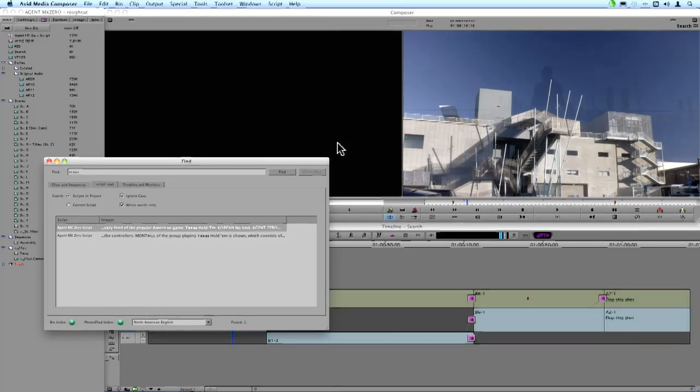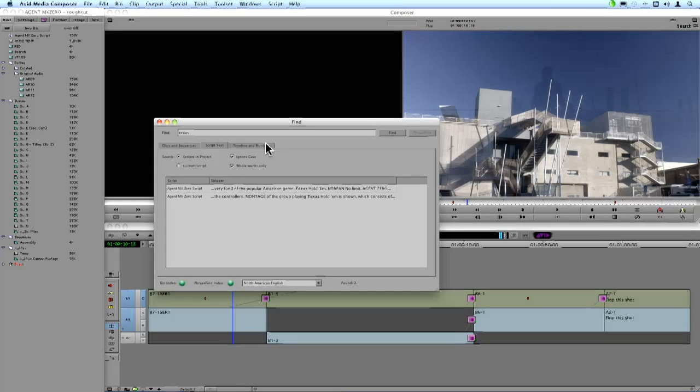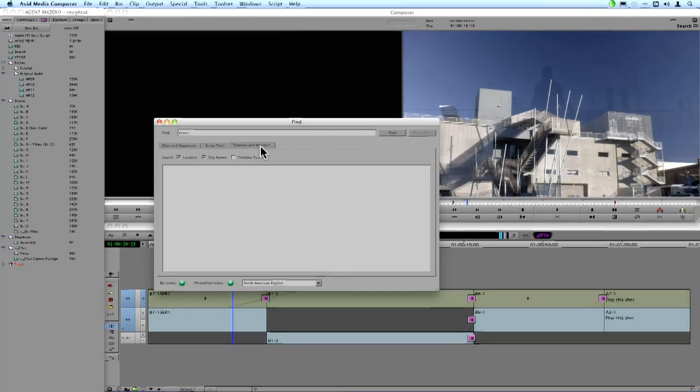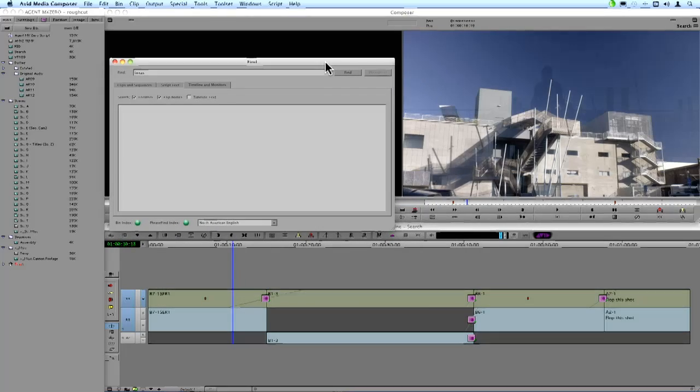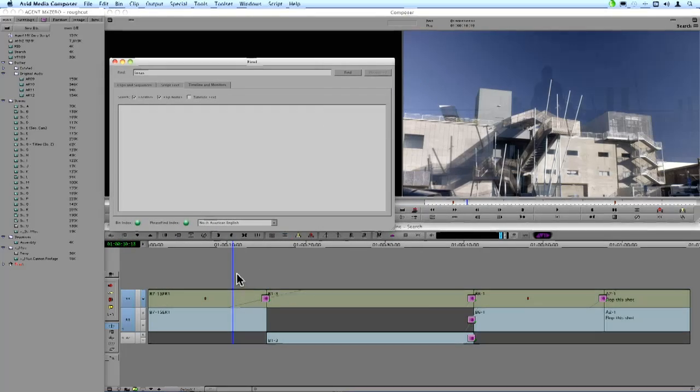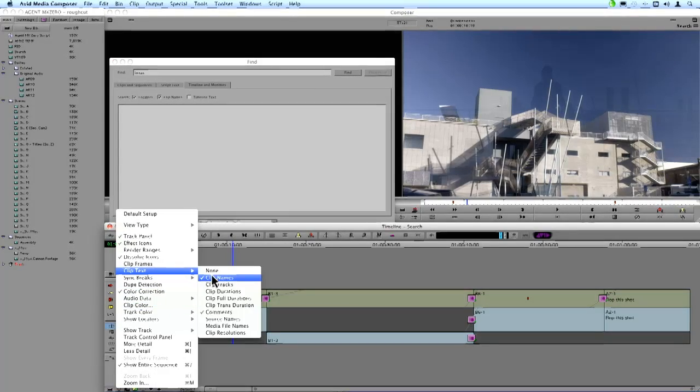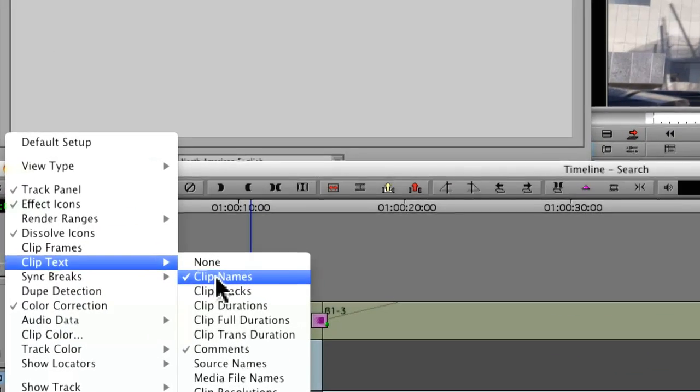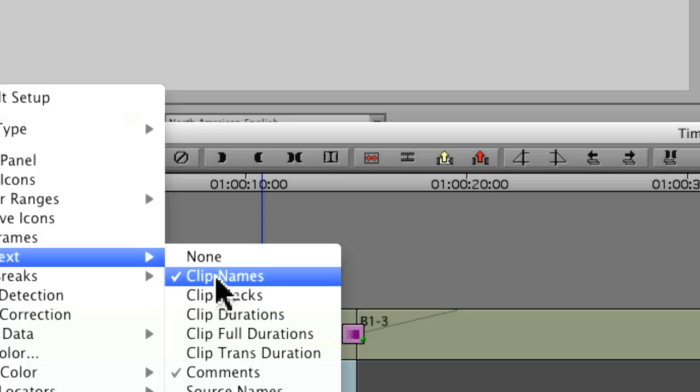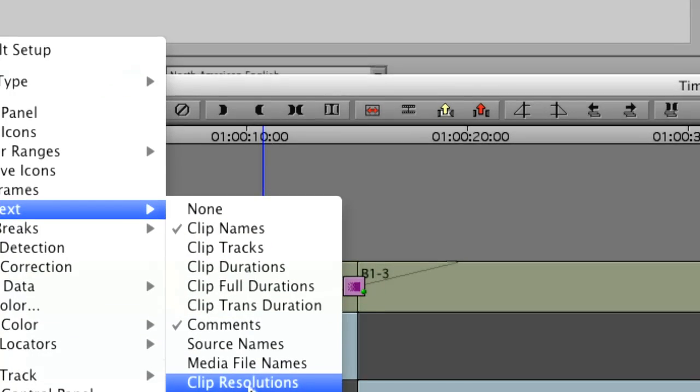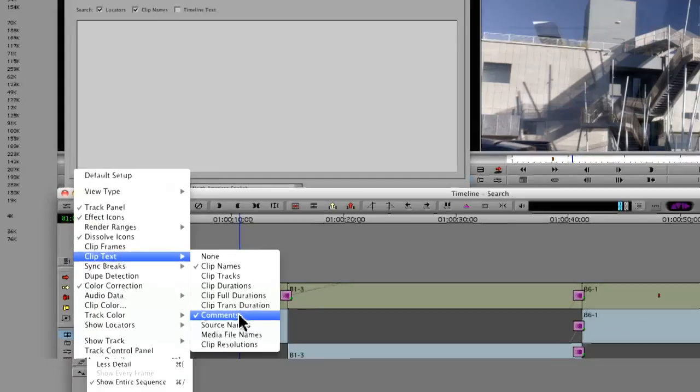Now the next option you have available is Timeline and Monitors. And this is going to search metadata within your timeline or in the monitors themselves. So you can see I have a sequence here that's pretty basic, has about four shots. And what I've got it set up to do is under Clip Text, I'm showing the clip names as well as I've added comments.